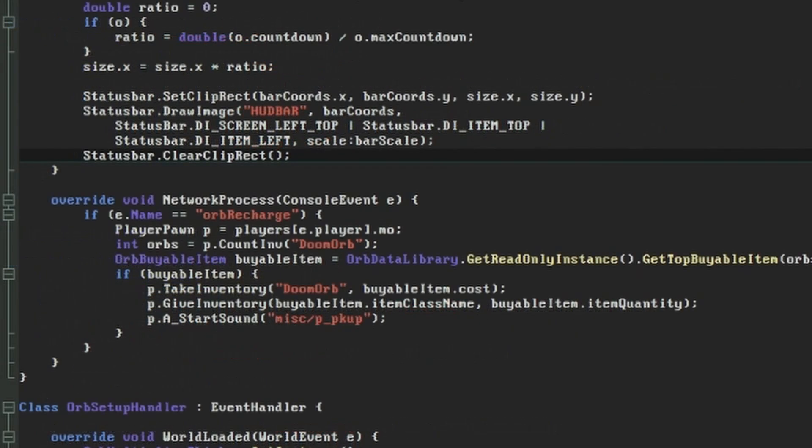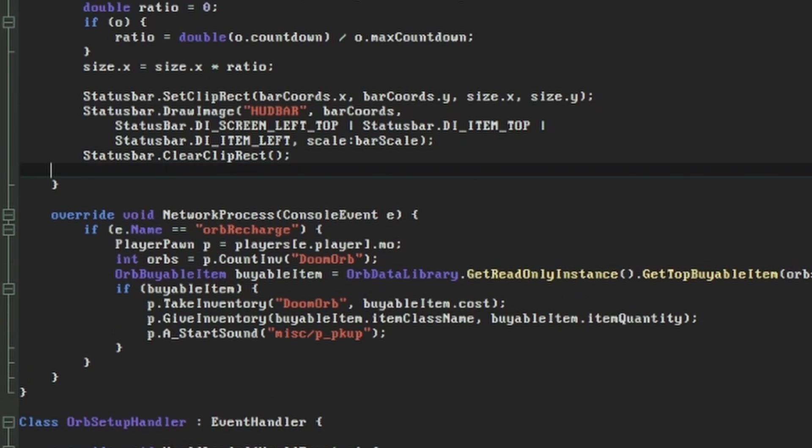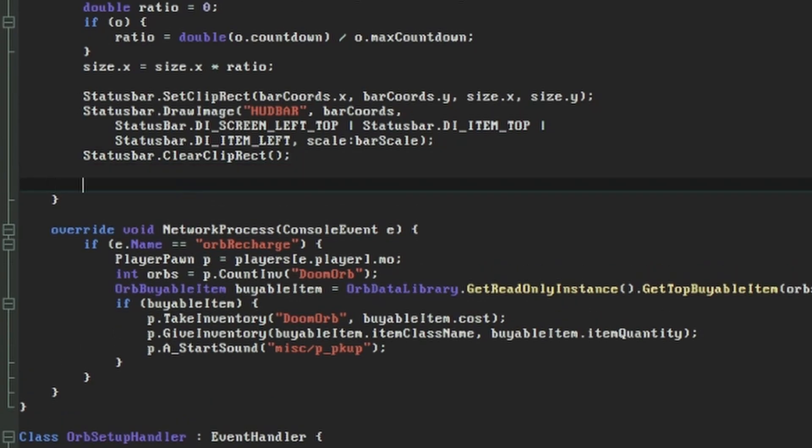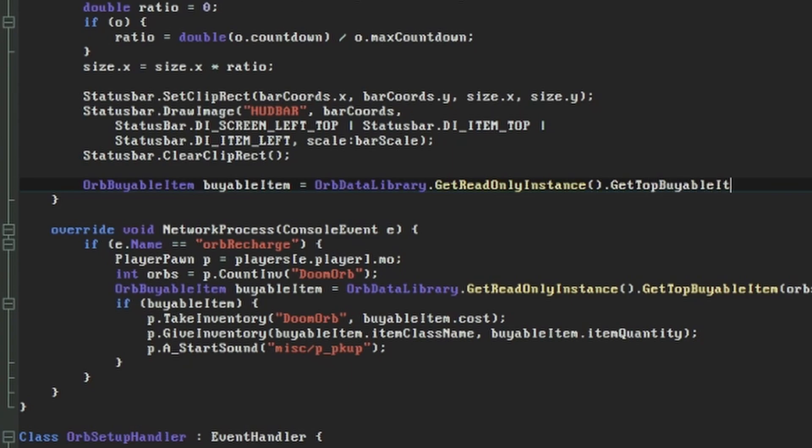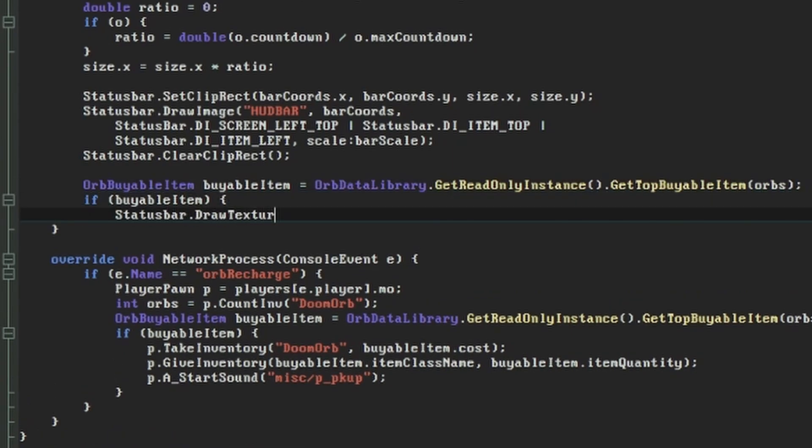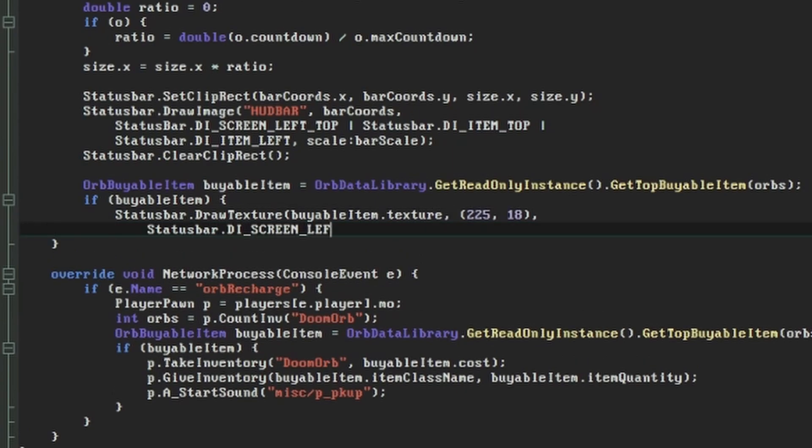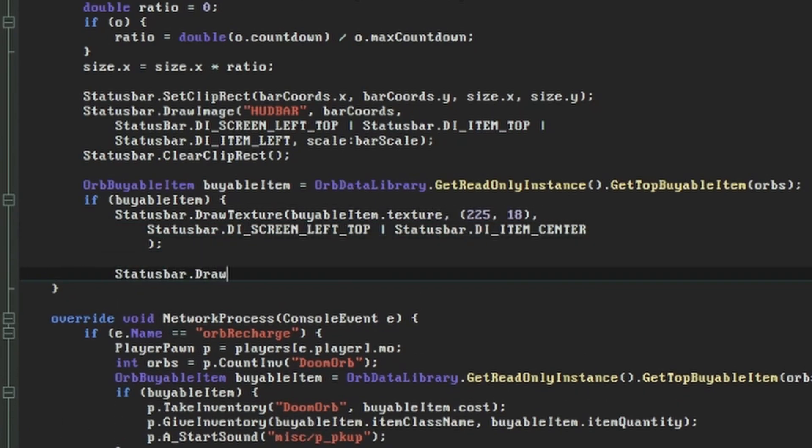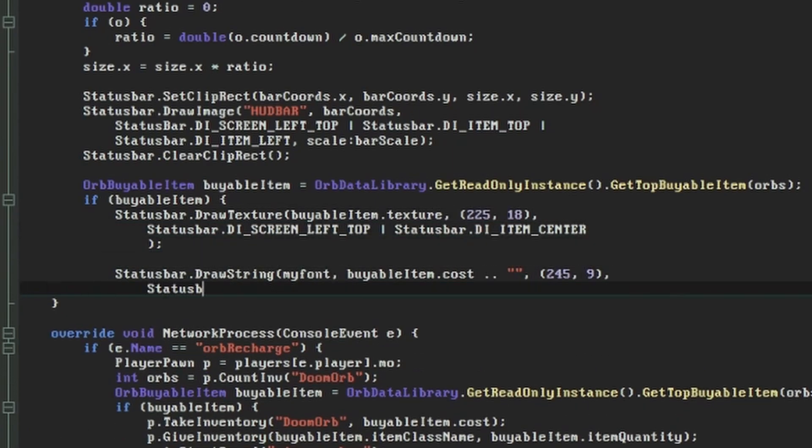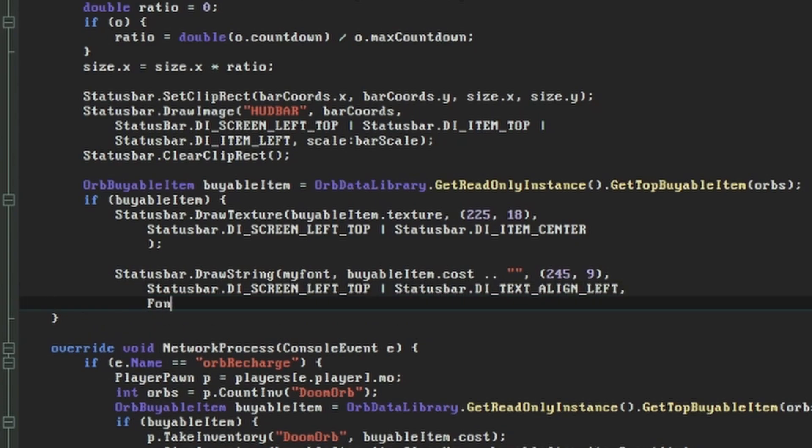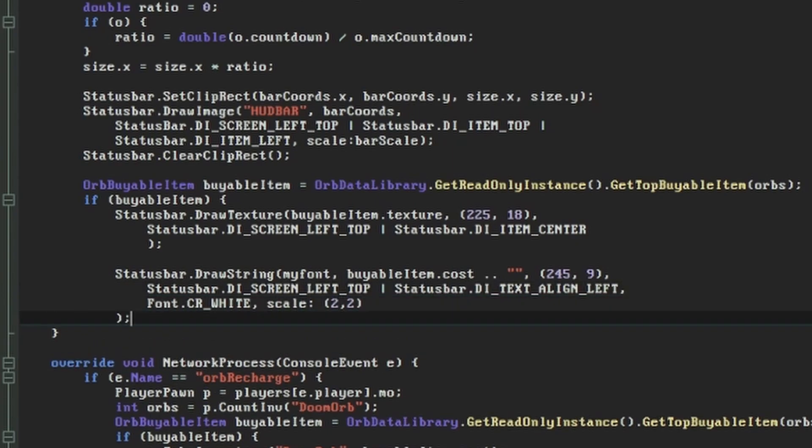The UI part will be handled at the bottom of our increasingly lengthy renderOverlay function. Here we'll start off with the same line we did in Network Process, getting the readonly instance and the top buyable item from it. After checking that a buyable item exists, you're pretty much free to do whatever you like with it. I'm drawing the image for the buyable item to right of our existing arrangement, and then a string showing its cost next to that.